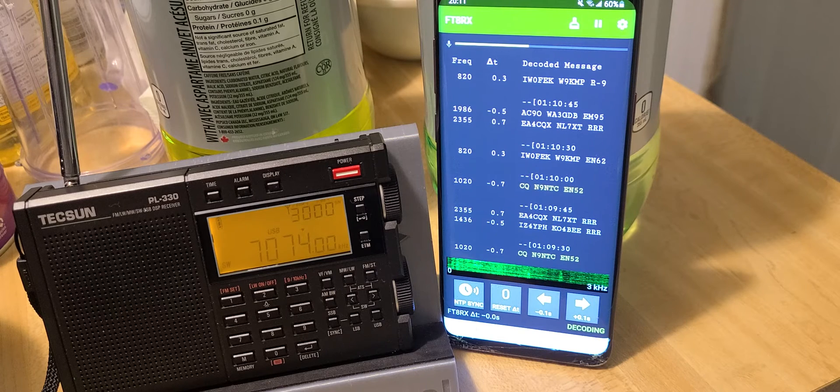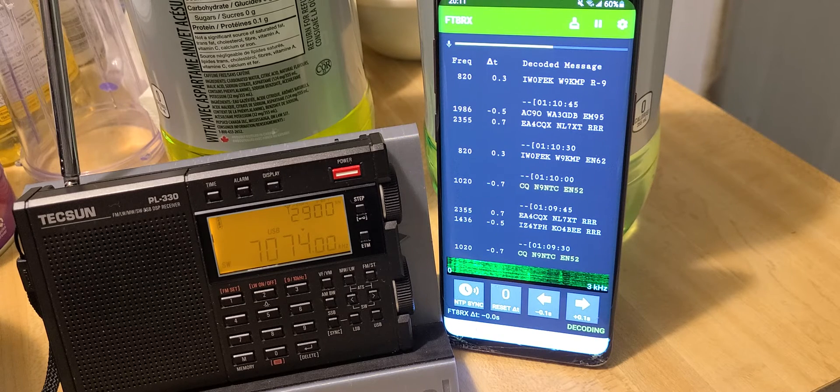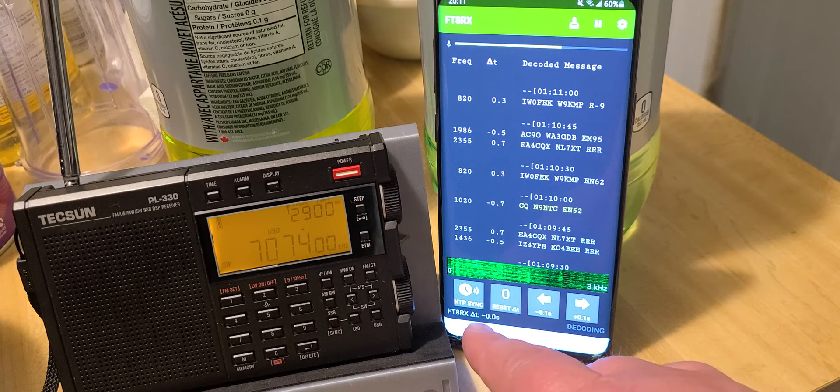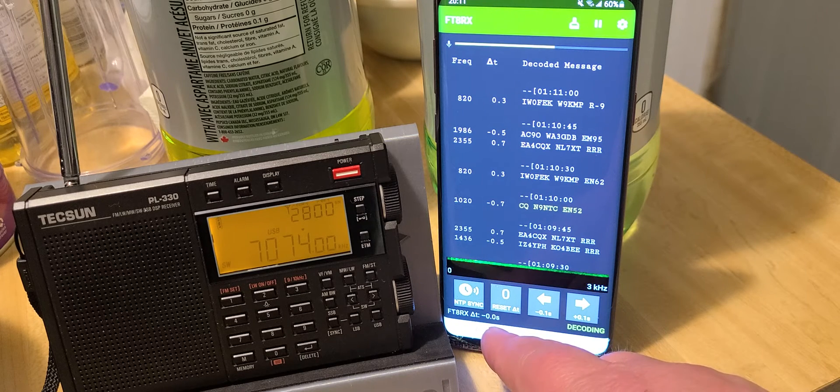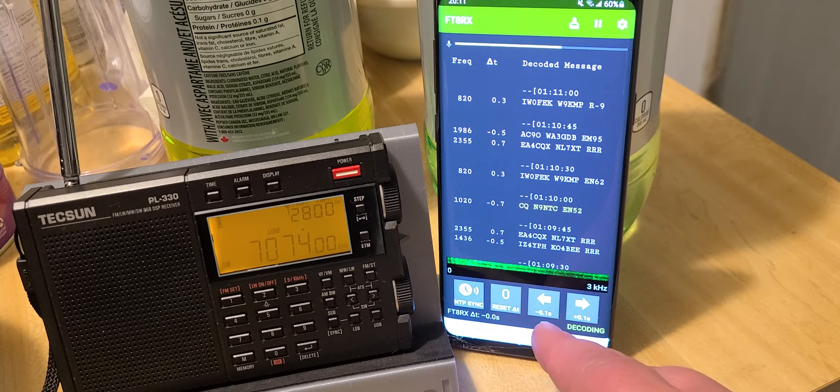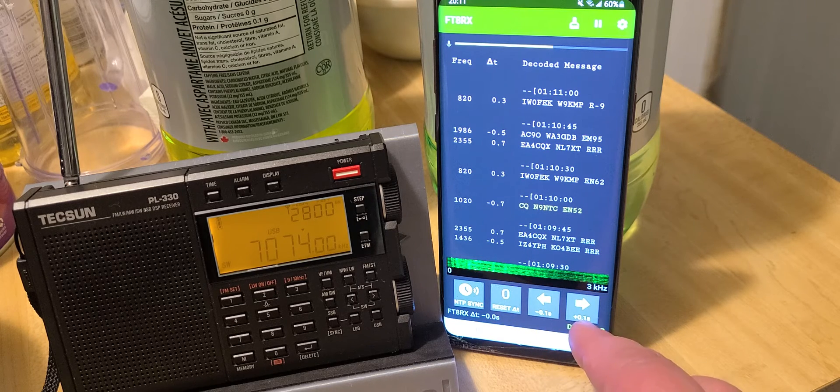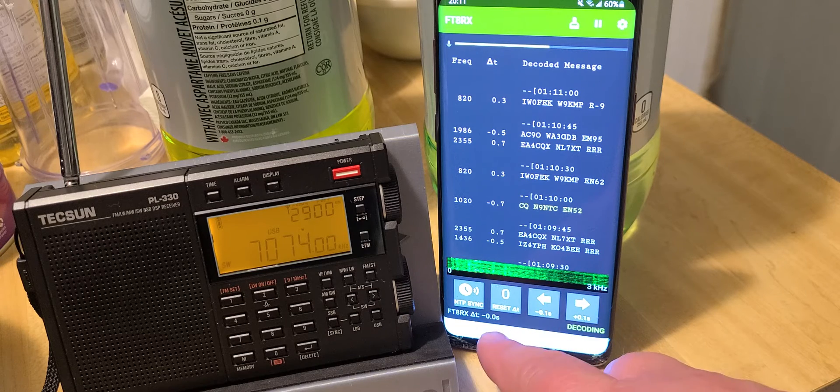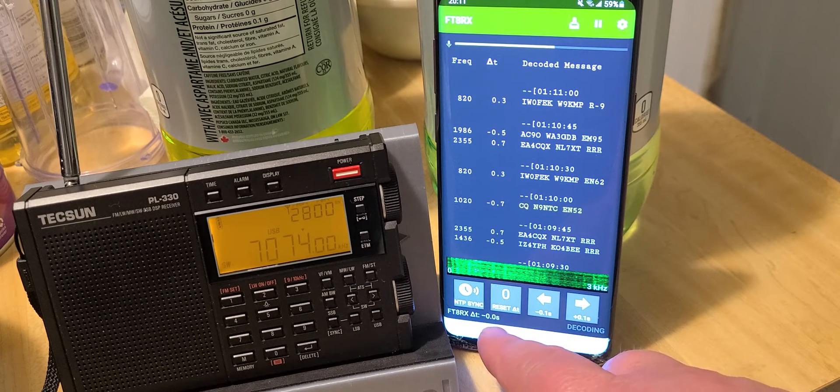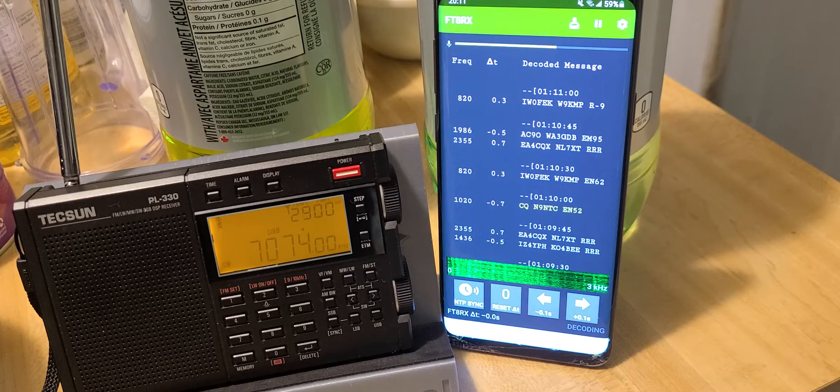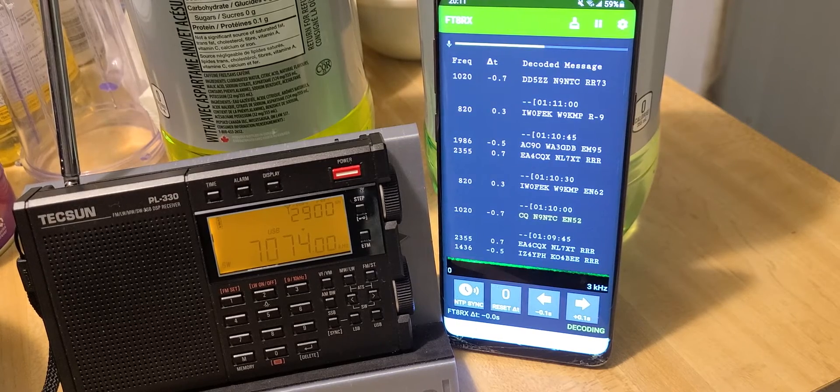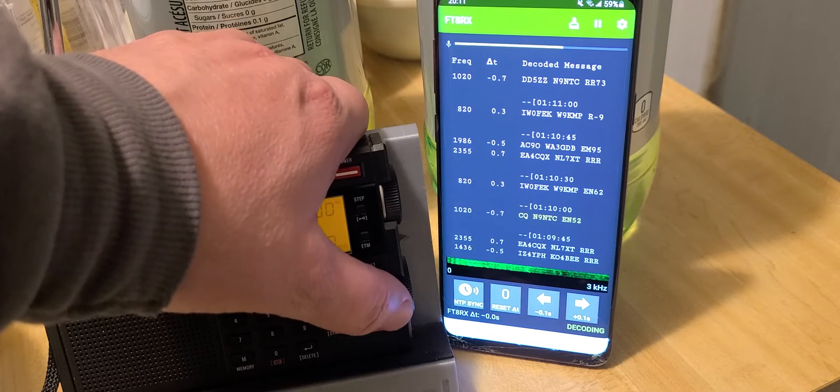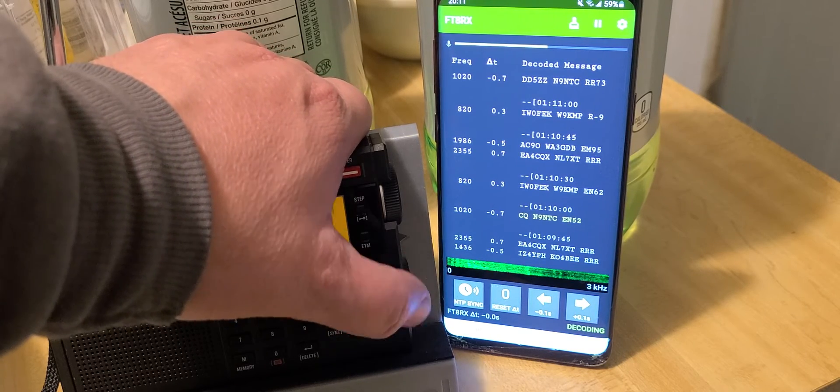Make sure that the FT8RX delta time here at the bottom is set to zero. If it's not at zero, you have to either lower or increase it, depending on what the time is here, to match zero. That's where you'll get the best number of decoded stations. Let's put the volume up and let it decode for a little while so you can see what it looks like.